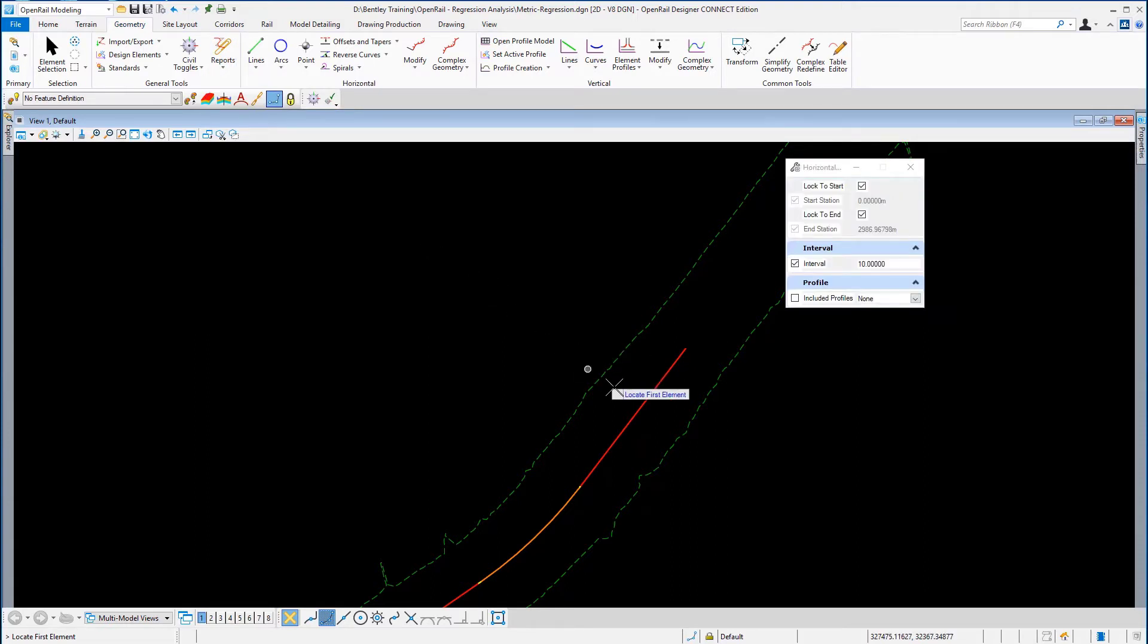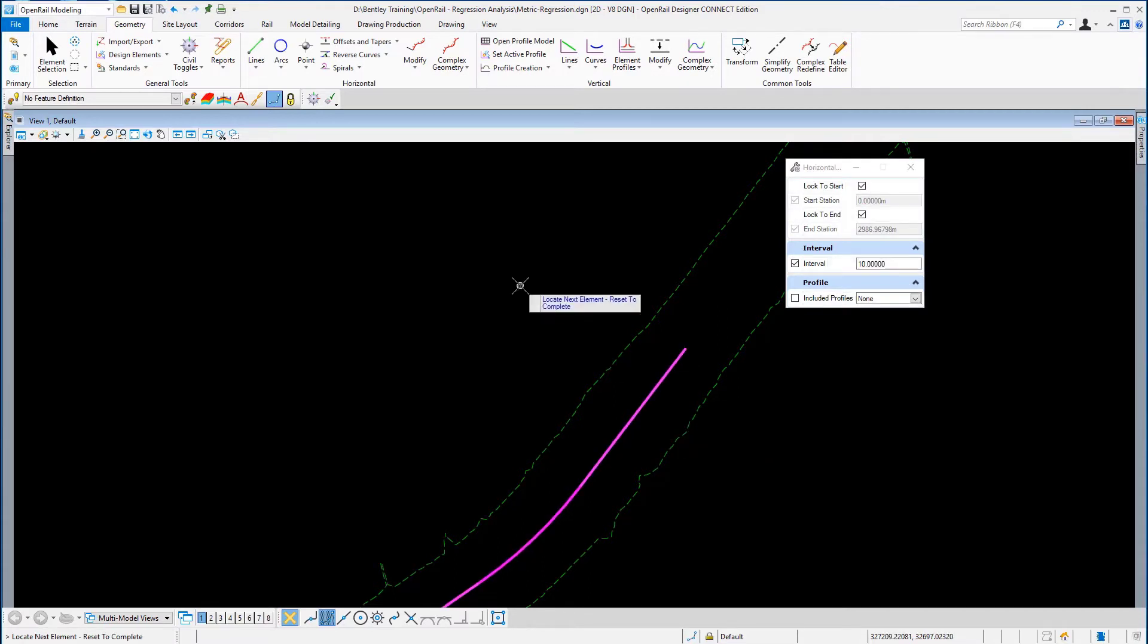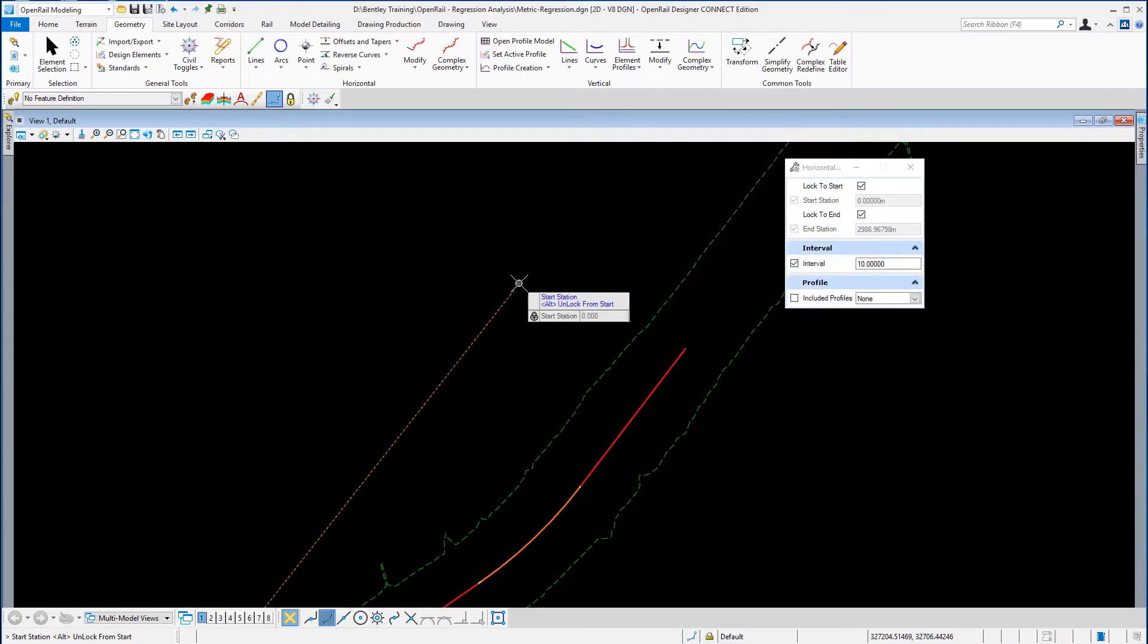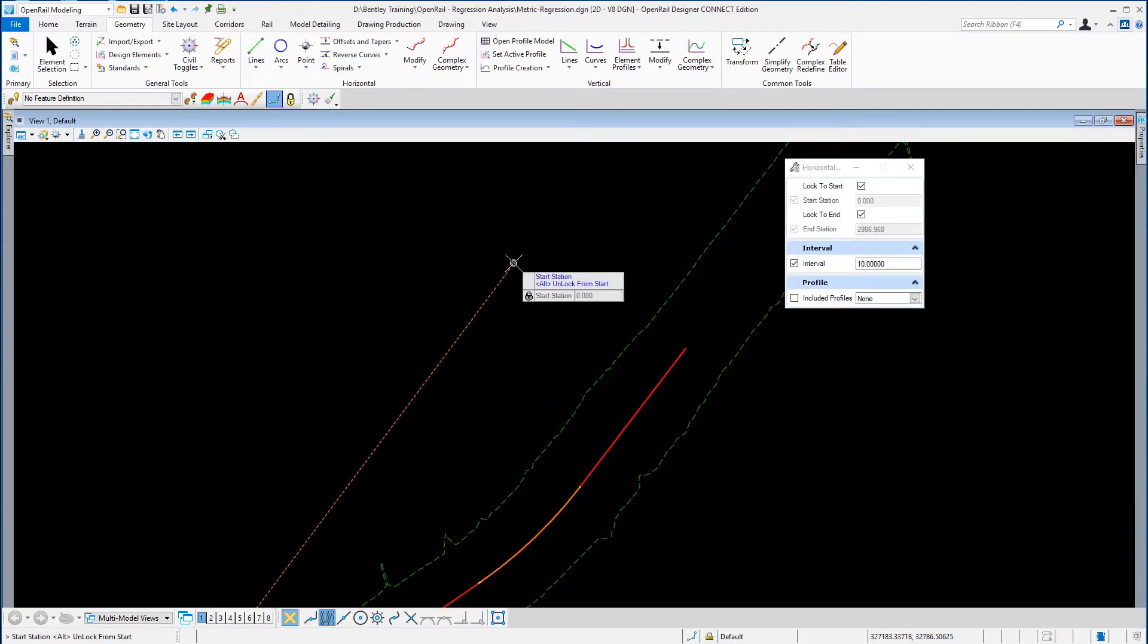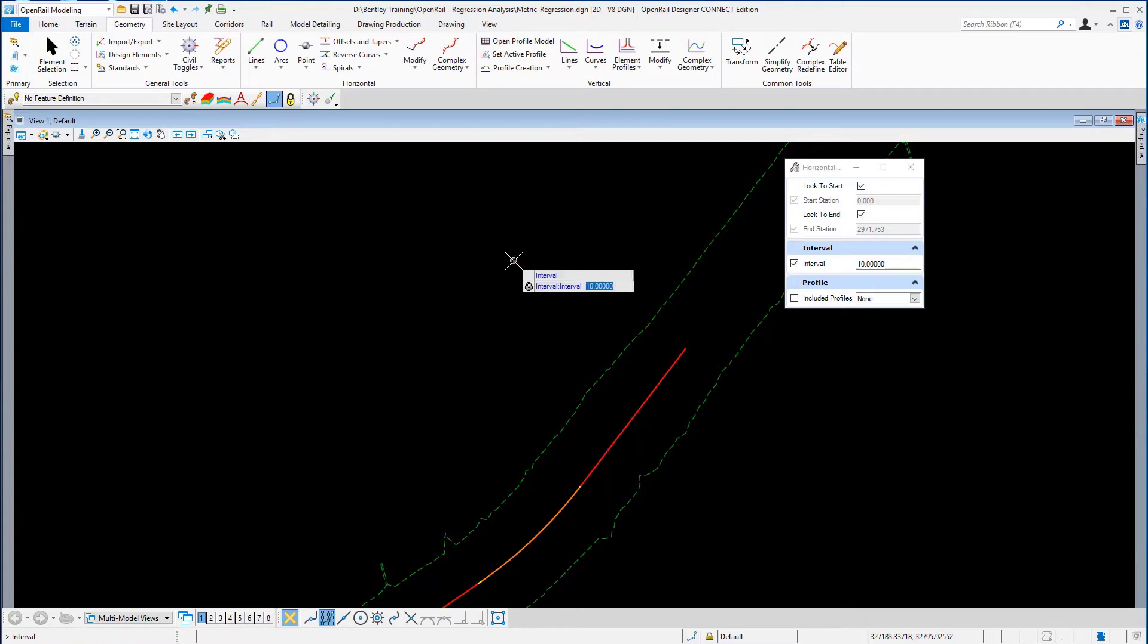We are prompted to locate the alignment, so in the display I'm just going to pick our main line track, and I'm not picking any other alignment, so I'm going to use the right mouse button to reset. I'm using the Alt key to lock the station to the start and the Alt key to lock the station to the end. The interval which I'm reporting is 10 meters.